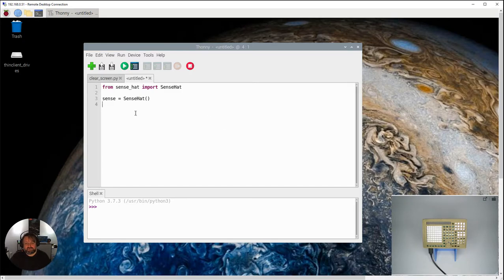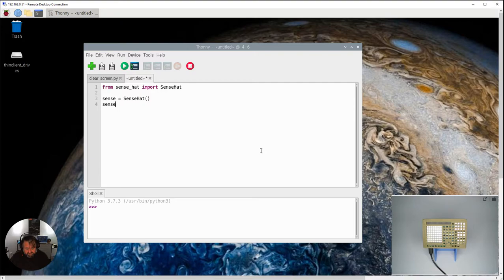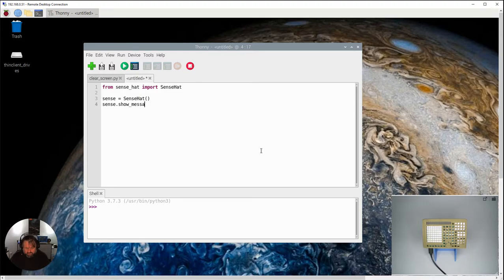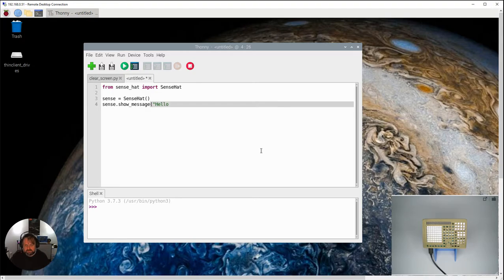And the last thing we do, we're going to show a message on the little LCD screen here. So to do that we say Sense, which is referring to the Sense Hat that we have, that we just made, show message. And that message let's stick with the old traditional Hello World.